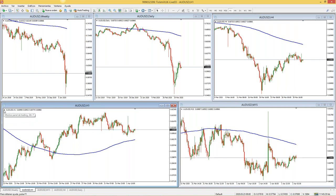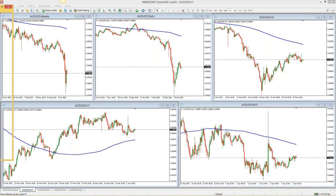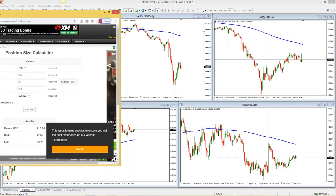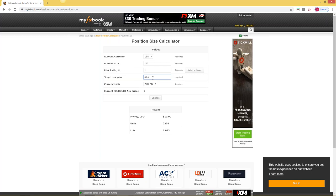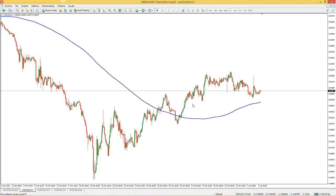En la calculadora de MyFXBook: Account Currency o moneda de su cuenta, yo tengo mi cuenta en dólares. Tamaño de su cuenta, por ejemplo 100 dólares. ¿Cuánto quiero arriesgar? Estaba preseleccionado el 10%; eso es demasiado. Vamos a darle 1%, que es el riesgo que cuando estoy empezando debo asumir. ¿Qué significa Stop Loss in Pips? La diferencia entre el punto de entrada y el punto de Stop Loss determinada en Pips. Para aquellos que se preguntan qué son los Pips: los Pips son las unidades de medida que tenemos en el mercado Forex.